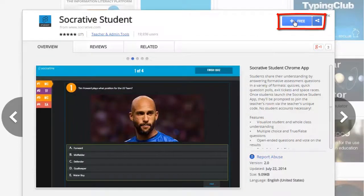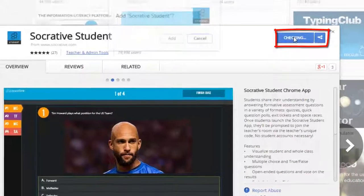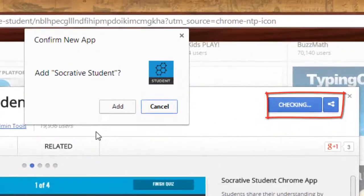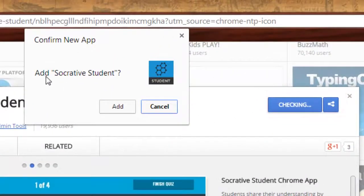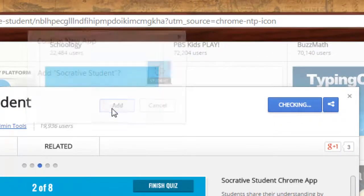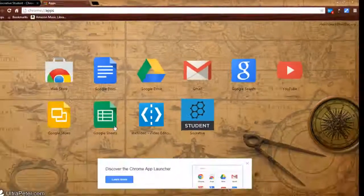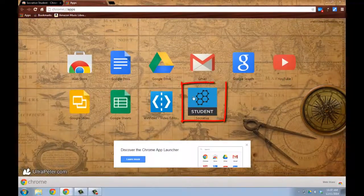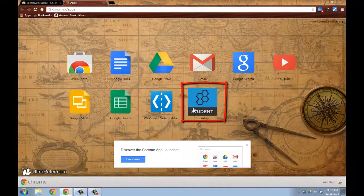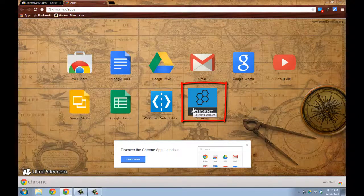Then it says add Socrative, and I click add, and then it goes back and reloads my page. You see it's popped up right there in the list of my other apps.